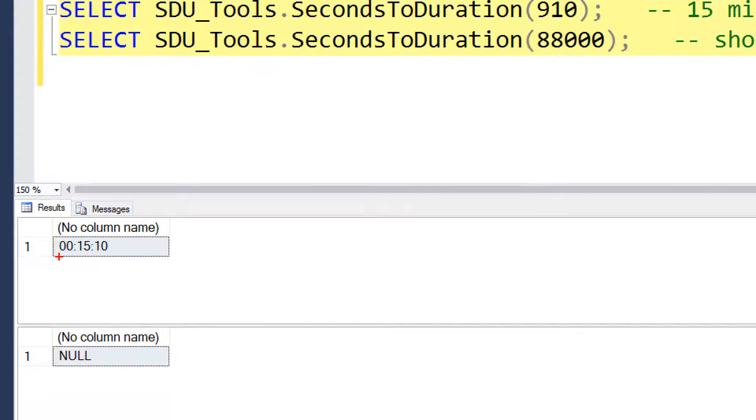We can see the output is shown as hours, minutes, seconds, and in this case we get back the value null.